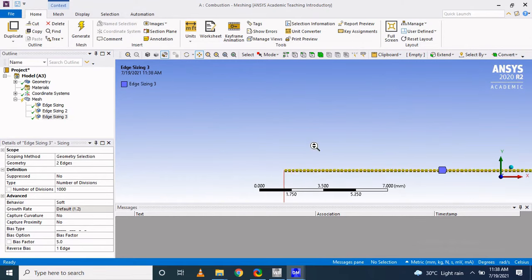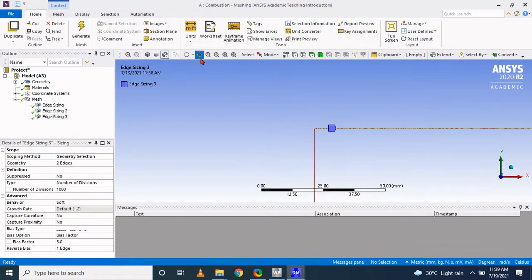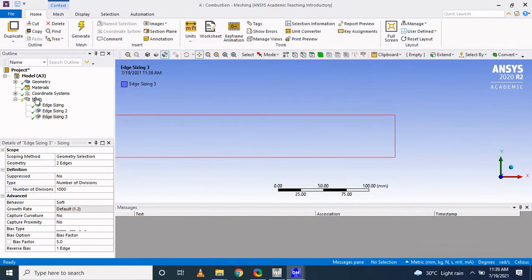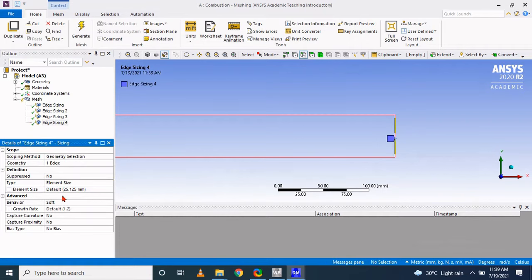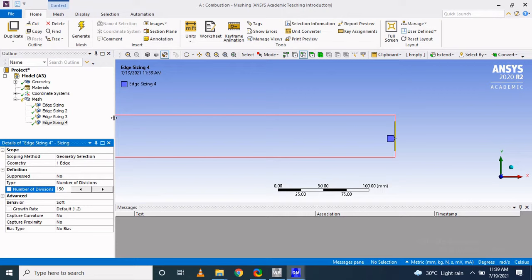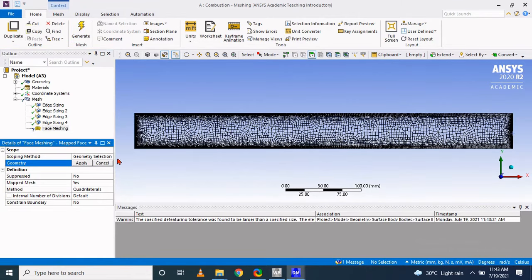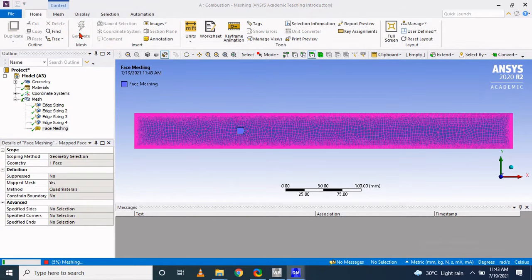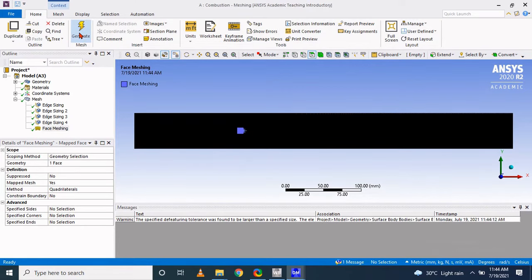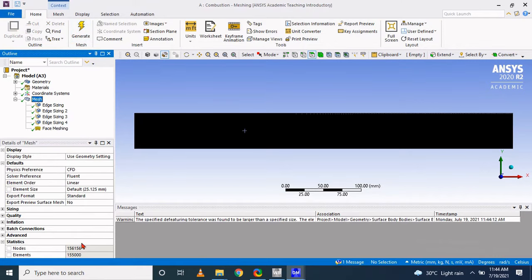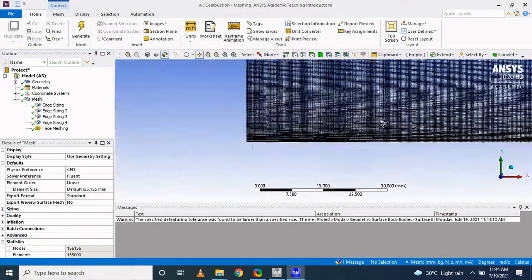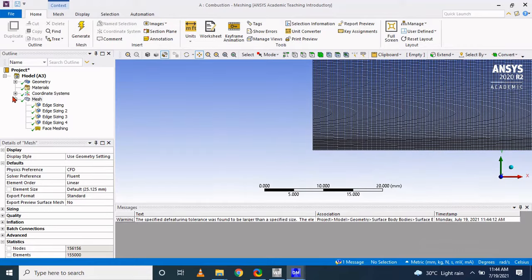At the outlet, adapt the sizing option and set the total number of divisions to 150, then create the mesh. It will give an unstructured mesh. You can refine this mesh using the face meshing option — select the face and update the mesh, which will restructure the mesh elements into structured elements. The total number of mesh elements is around 156,000, so a very refined mesh is required to simulate combustion, especially near the axis where fuel is injected.